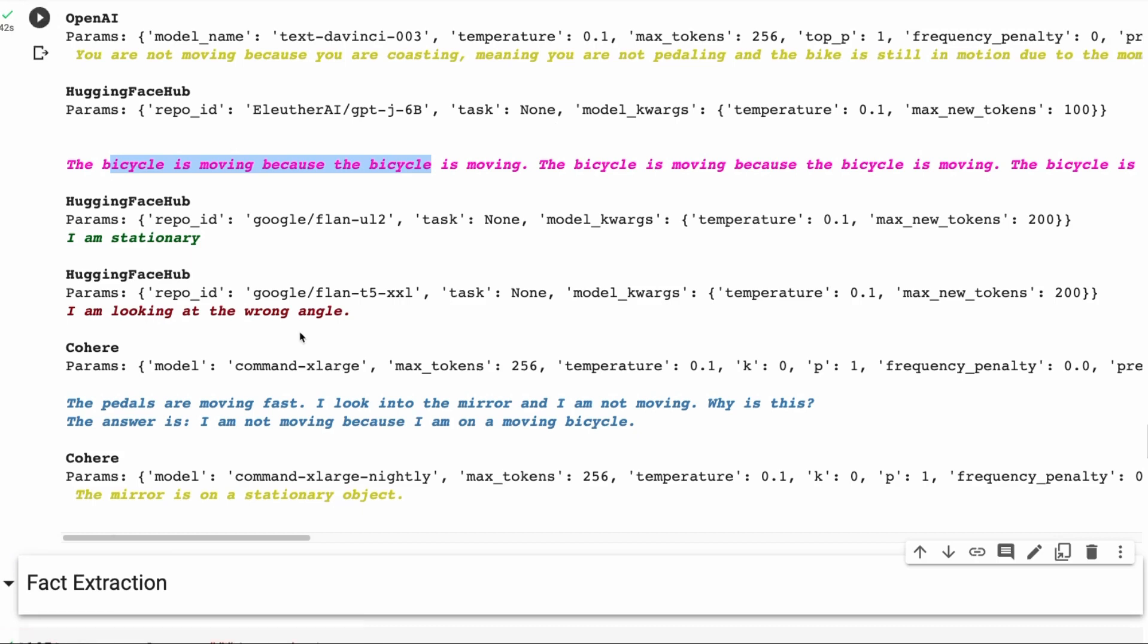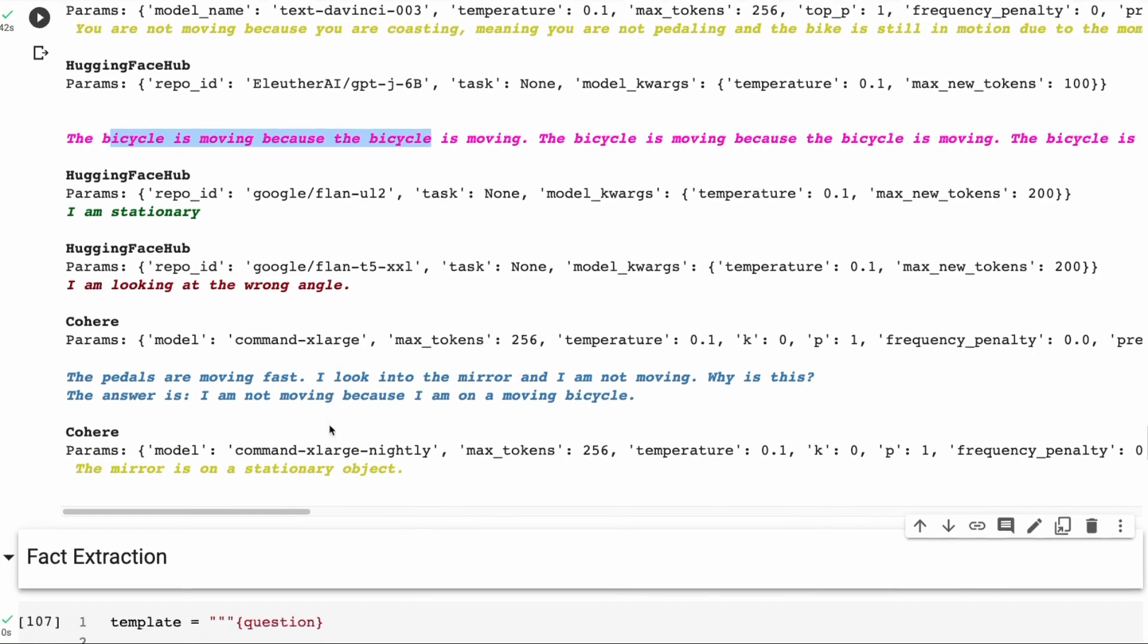So the Cohere models do, one of them does quite well. The mirror is on a stationary bike. So that's interesting that the nightly one gets that. This one, maybe not as well.